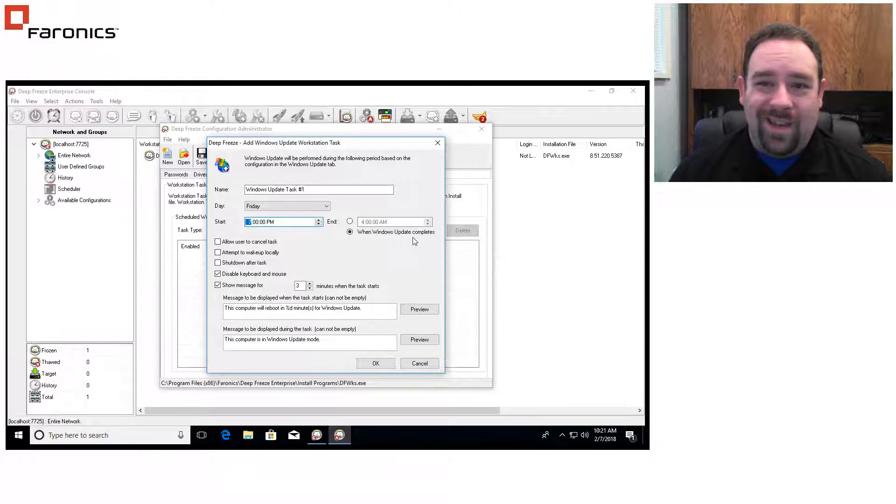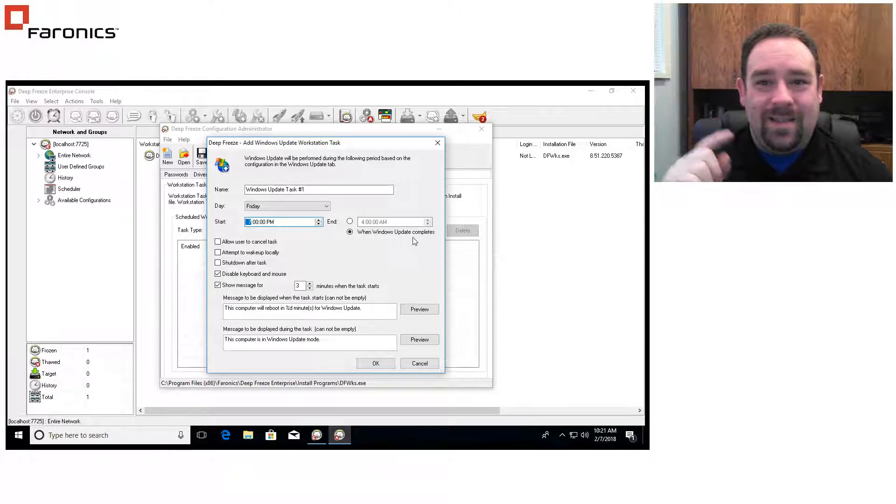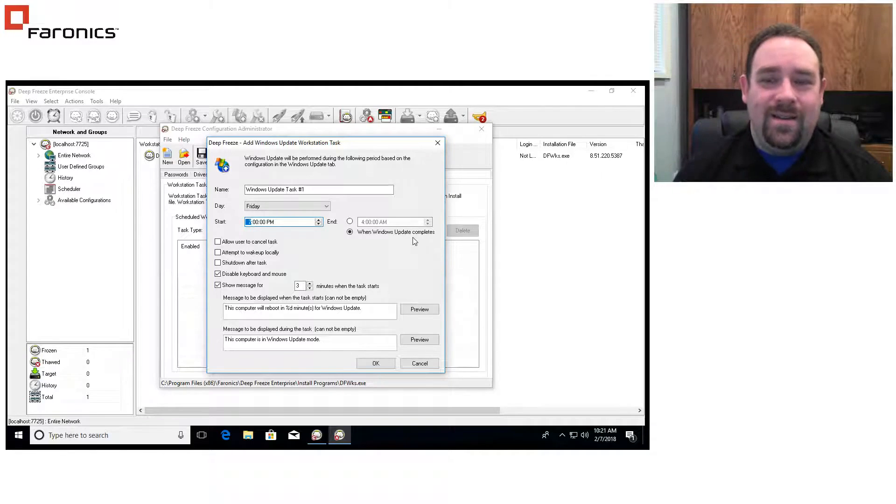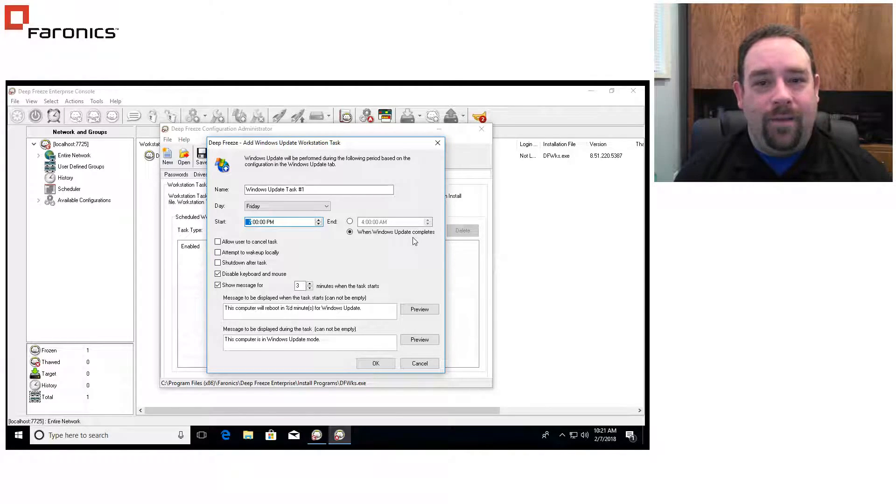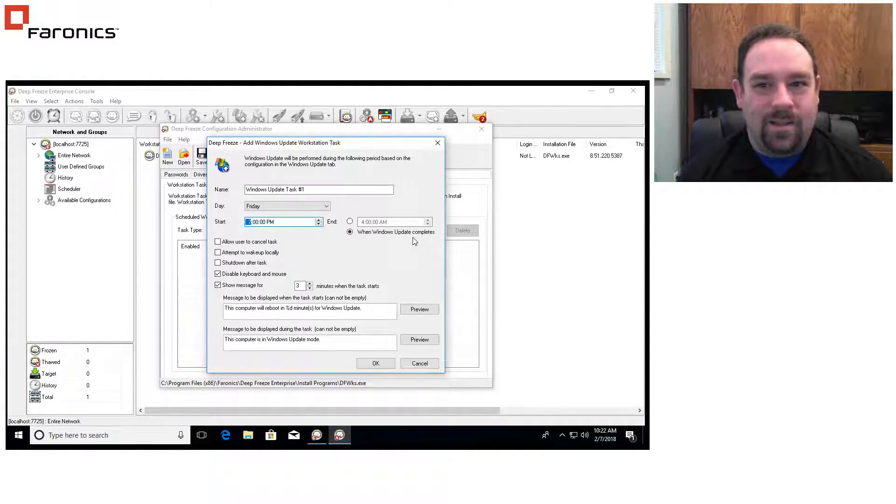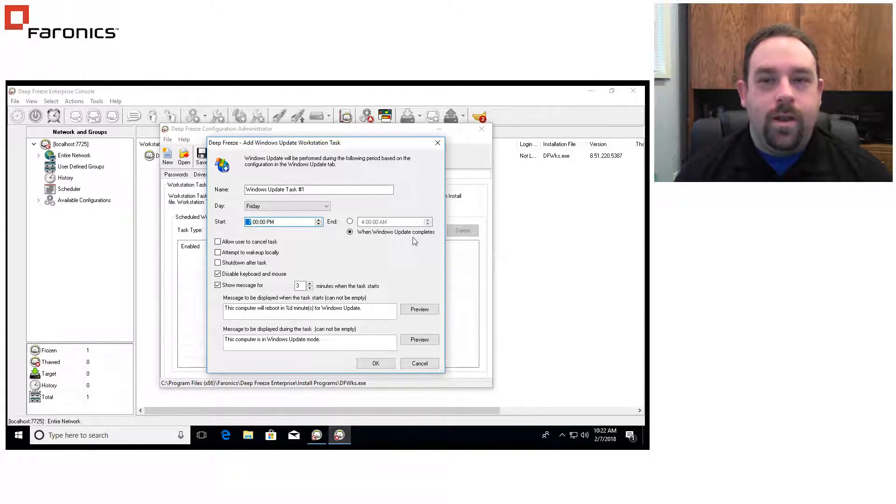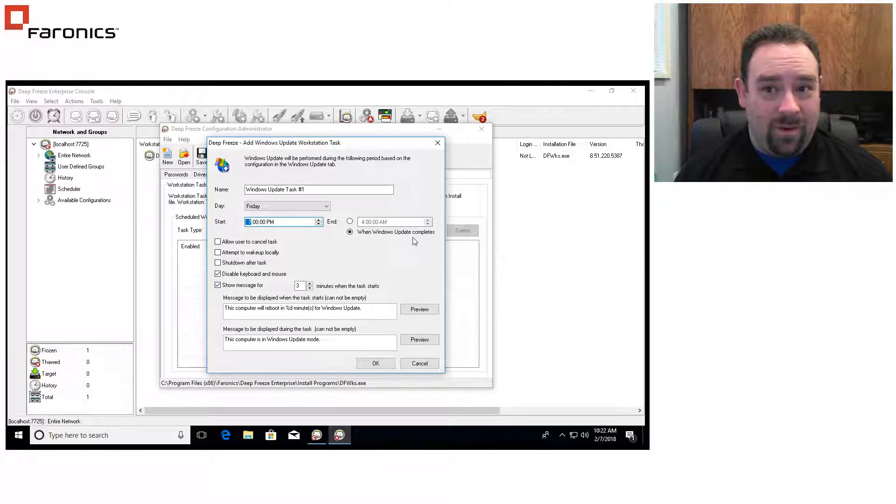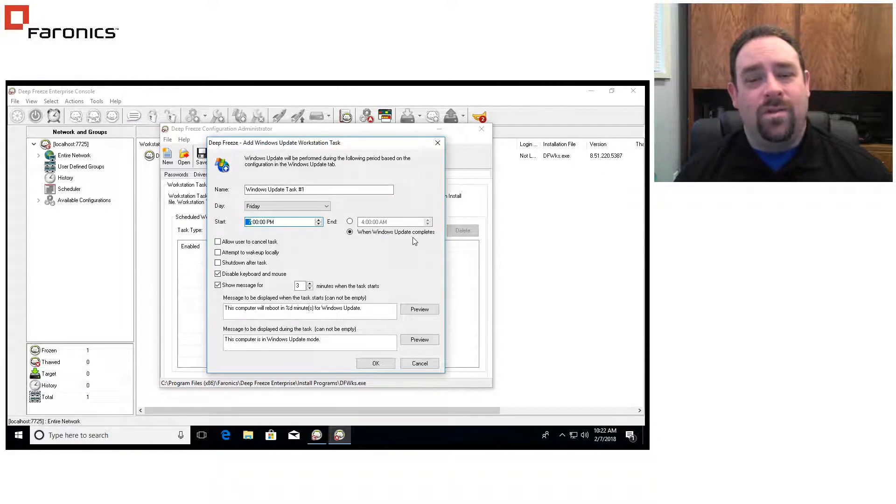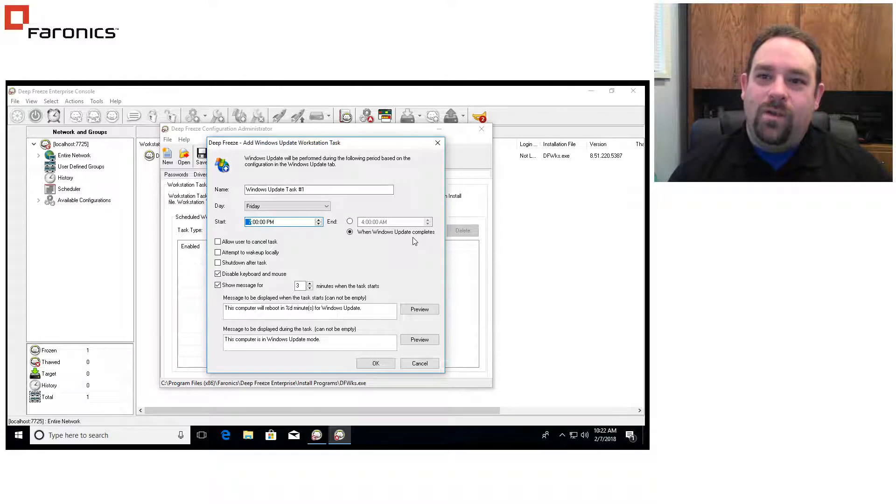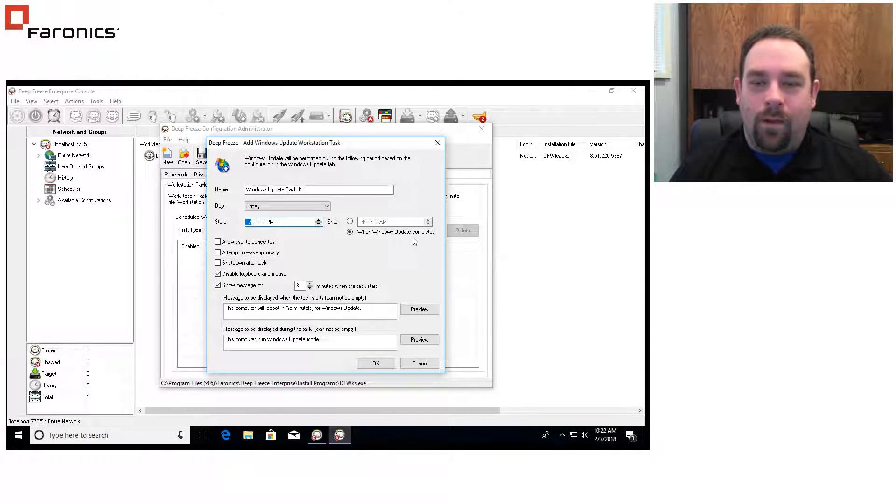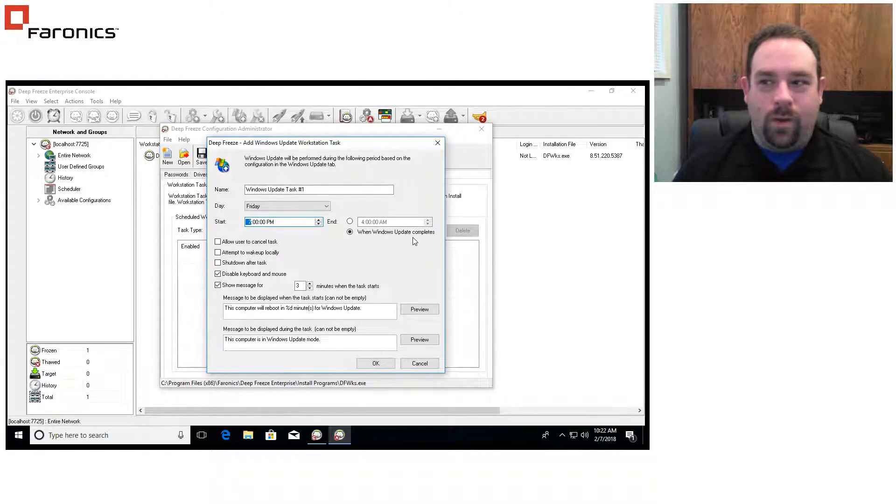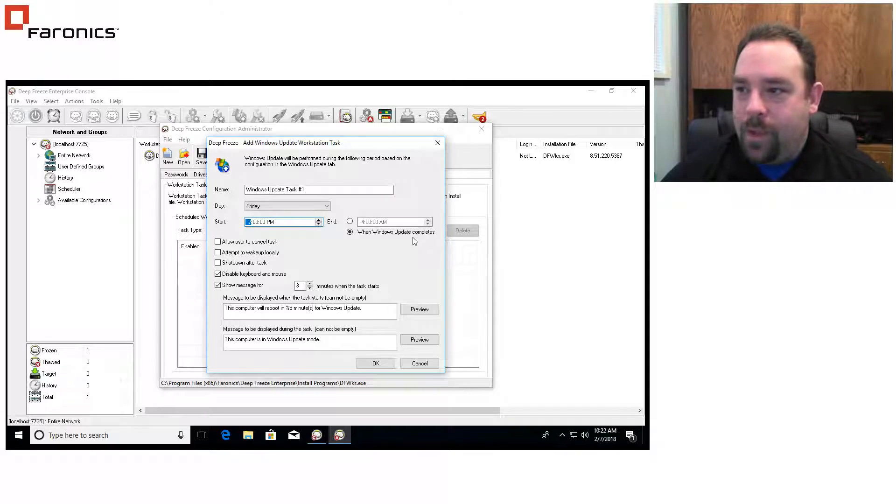The thing to keep in mind is because this does not have a fixed end time, I have to make sure that it's kind of the last set of tasks that I run. So if I wanted to run antivirus updates for a third party product or some other type of maintenance event, I want to do that before I run the Windows updates just so that I don't run into a conflict.